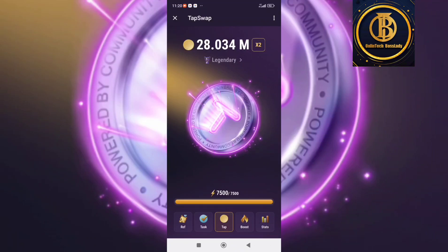Hello dear friends, welcome back. Today I'm going to show you how to connect your Turn wallet to your Tab Swap and double your earnings. Before you do this, you need to go to the Play Store, download TurnKeeper, and fund your TurnKeeper with at least one TON to be able to double your earnings.